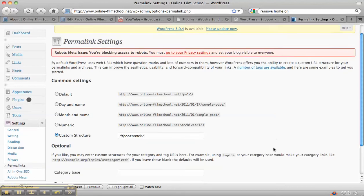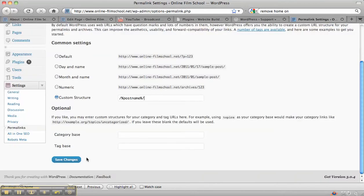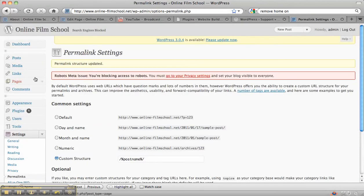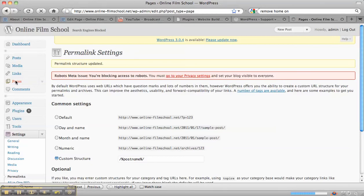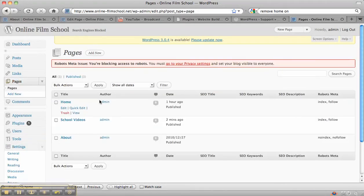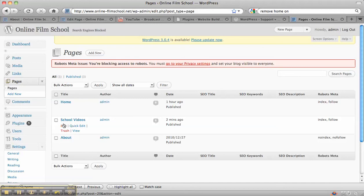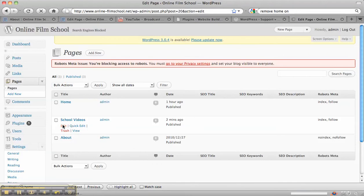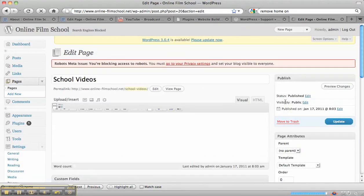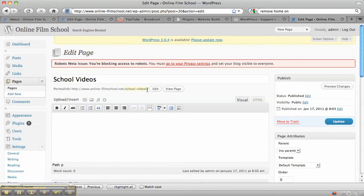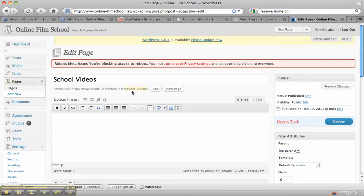Now if we save that and go back to the pages that we just created, school videos, we edit that. It has actually updated it on this one, and I think it varies depending on which version of WordPress you're using. Sometimes it will update, sometimes it won't. But you can see now when someone searches for school videos that there is a chance that they might find this page.